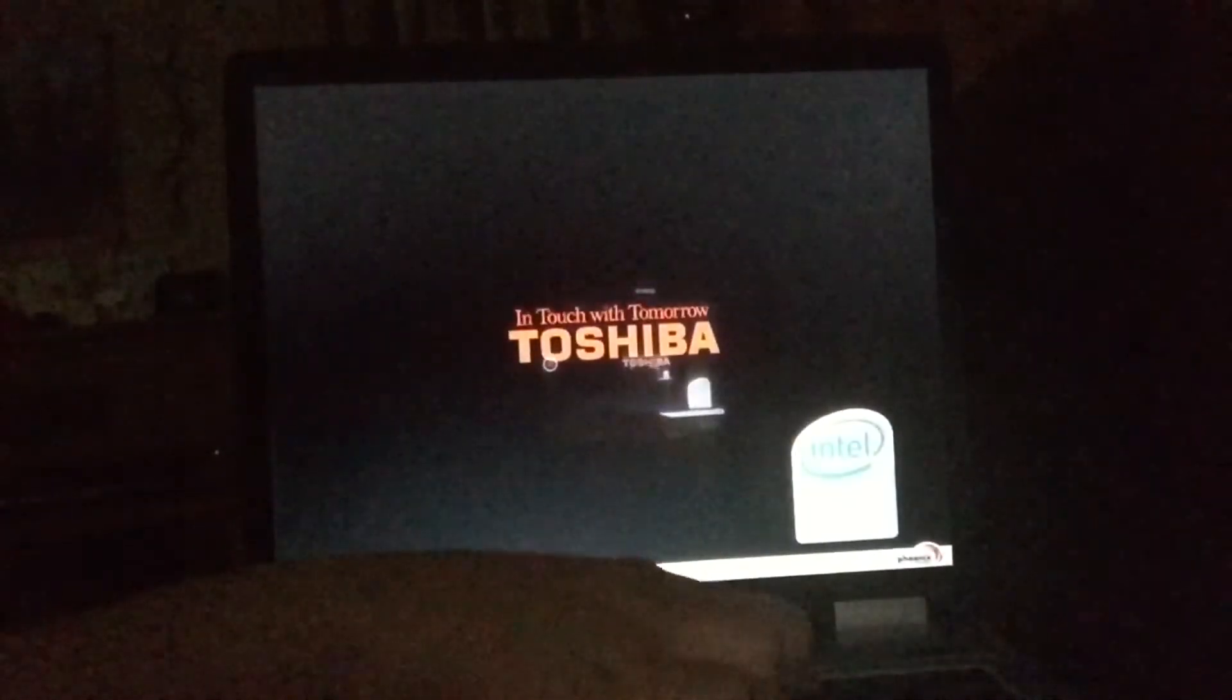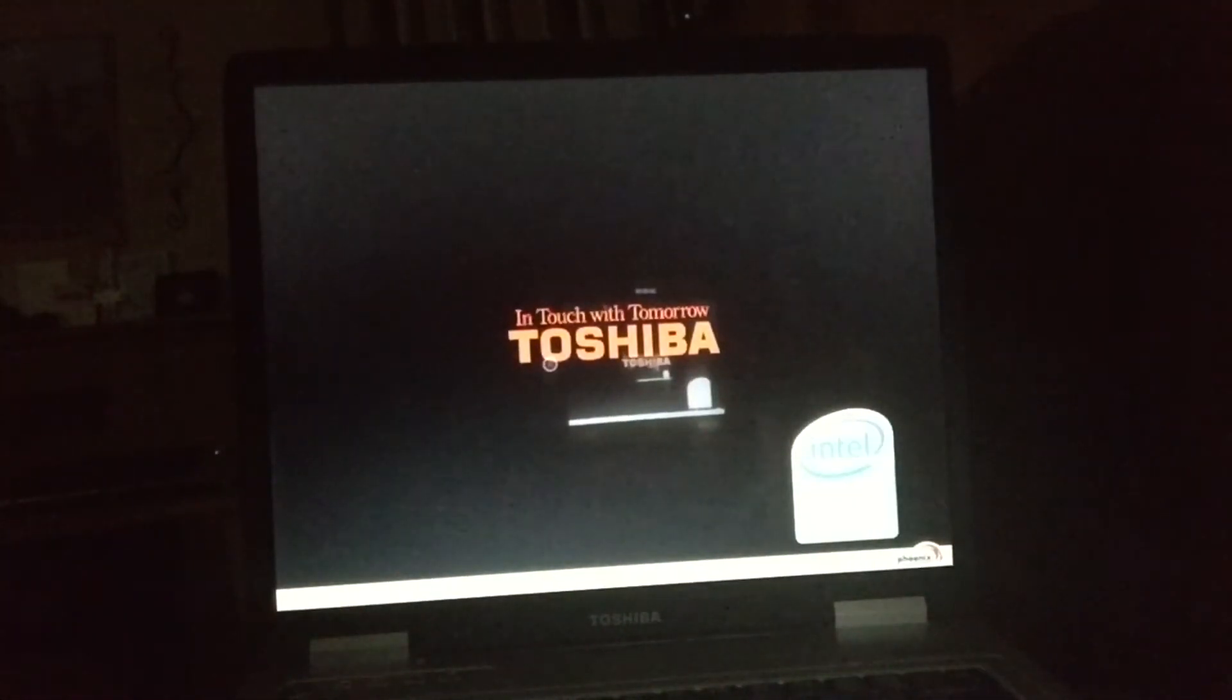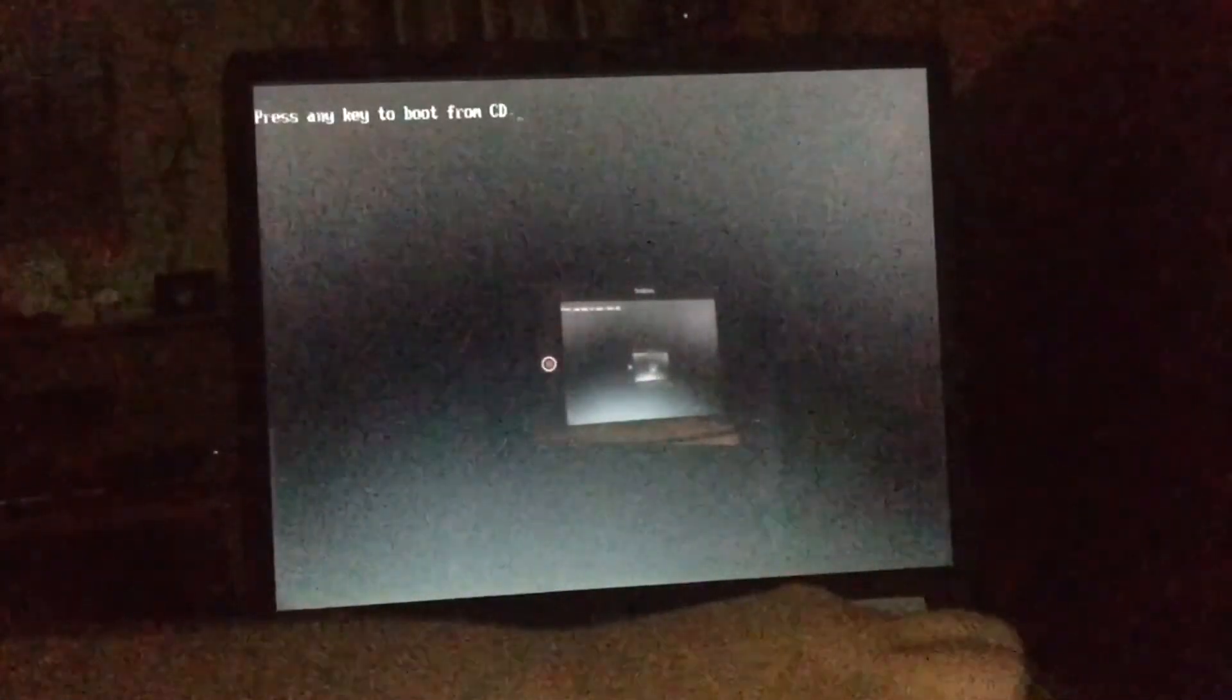Next step will be to go ahead and install Windows XP. I've got the Windows XP in the CD drive. I'm going to restart the computer. And of course, I'm supposed to hit F12, but sometimes the boot settings on this thing... I'm going to hit F12 to get to the BIOS settings. Of course, if you're going to hit F12, then we'll go here and select CD-ROM device. We'll go ahead and press the key.